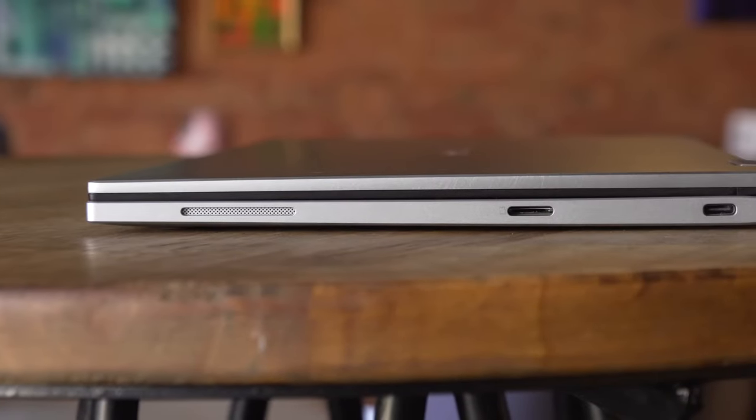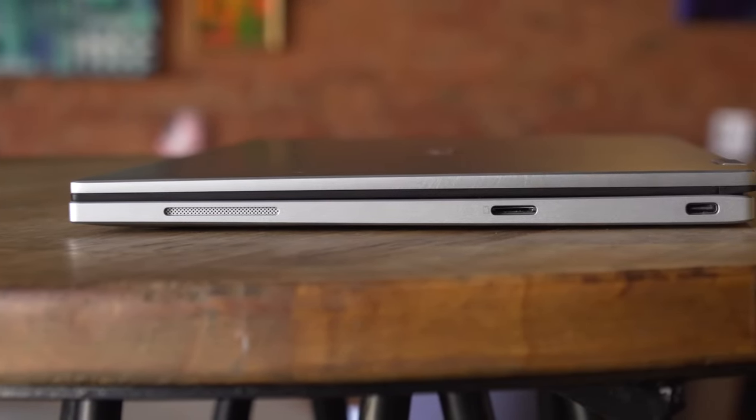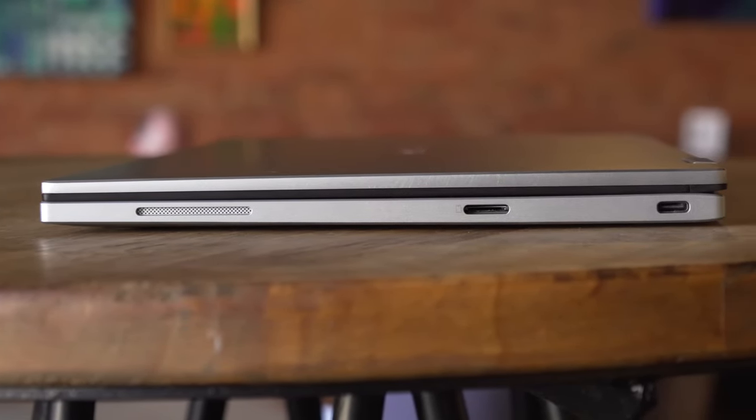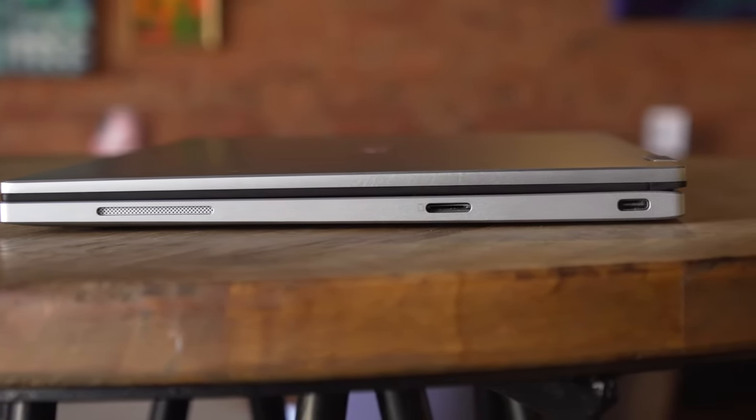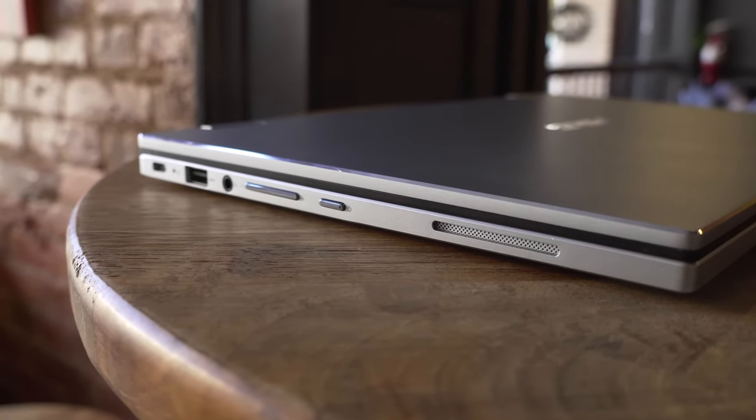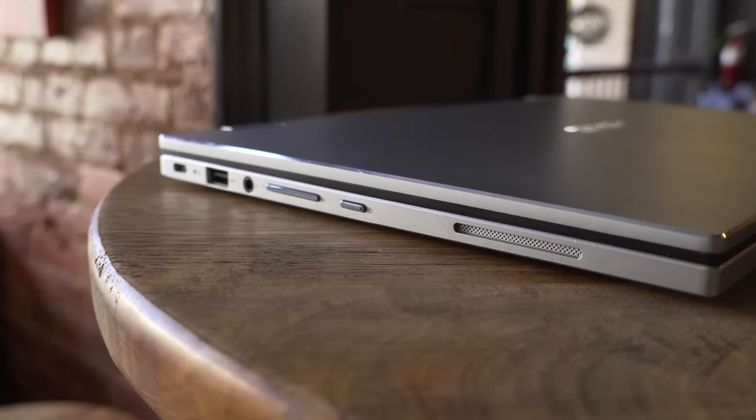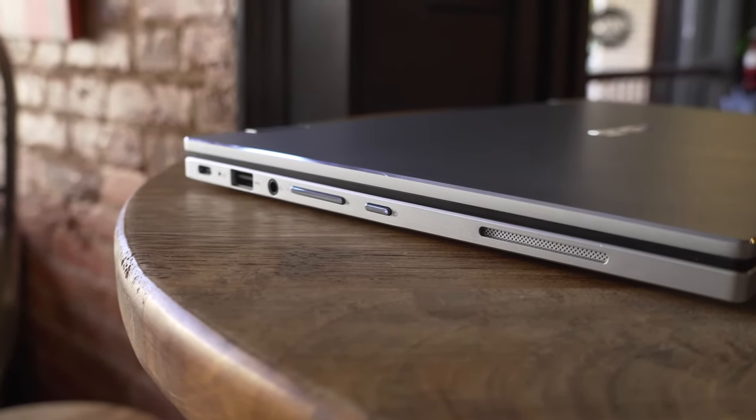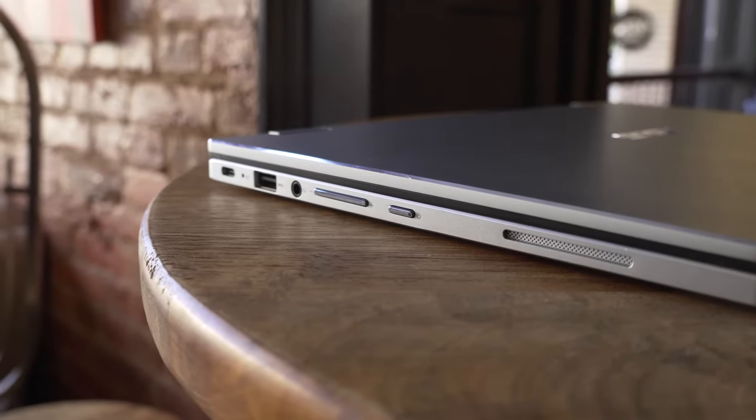However, like most Chromebooks, this model will likely be hard to find parts for. Repairability is dubious to say the least. As always, customer service in your country may vary.